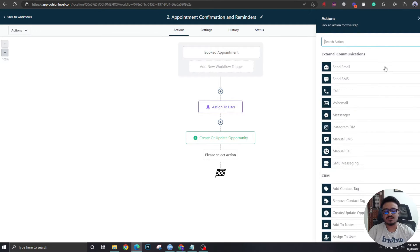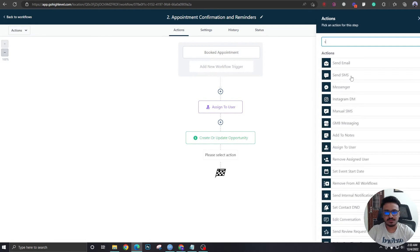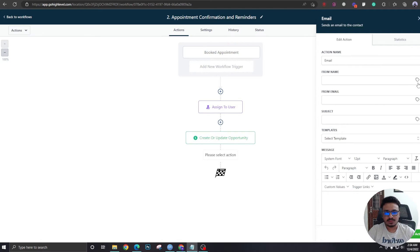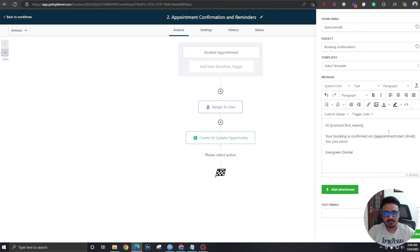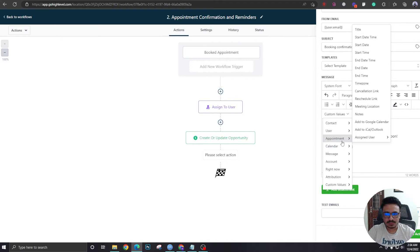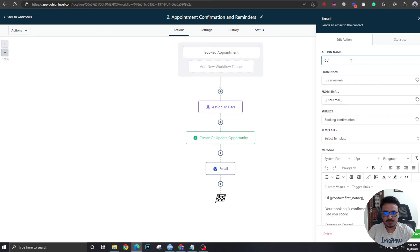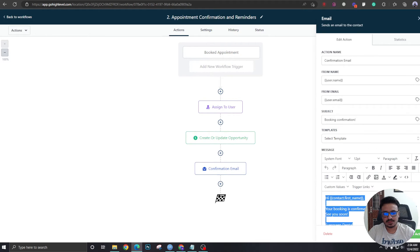We'll skip the internal notification for now and go straight to sending a confirmation email. From name: User Dot Full Name. From email: User Dot Email. Subject: 'Booking Confirmation.' In the body, we'll include the custom field for appointment start date and time, found under Custom Values > Appointment > Start Date Time. This will be dynamically replaced by the actual date and time of the customer's booking.